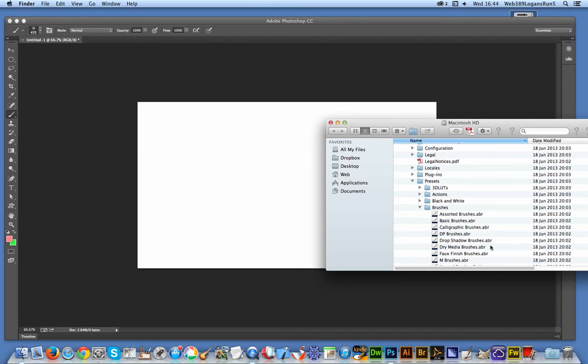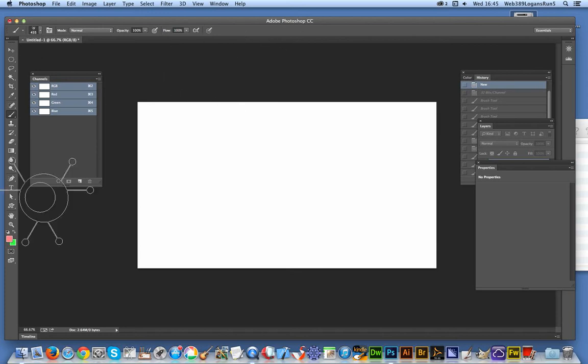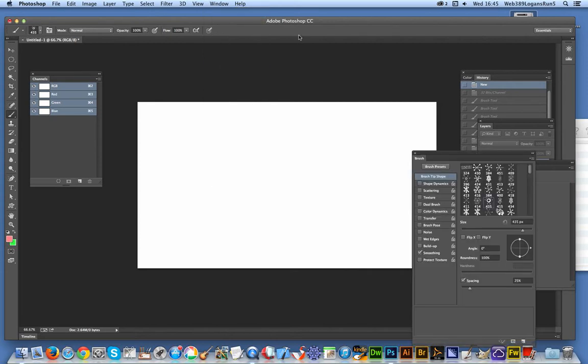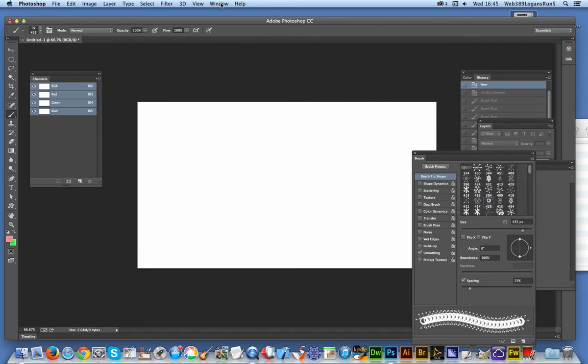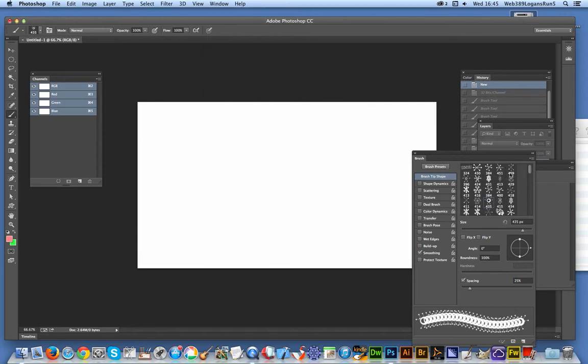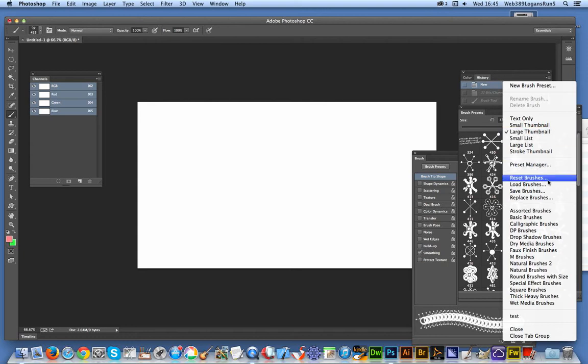Not PNG files, but the ABR files. Now once you've done that, go back to Photoshop. I'm just going to quickly select Brushes, Brush Presets. The presets will appear on the right side.